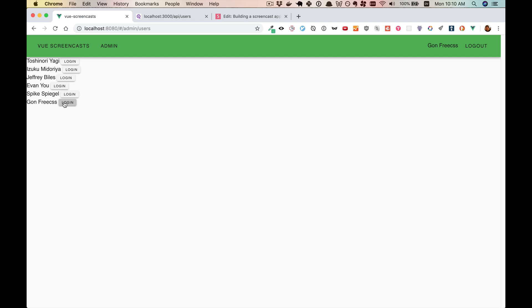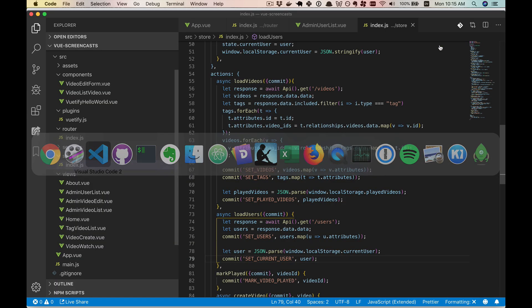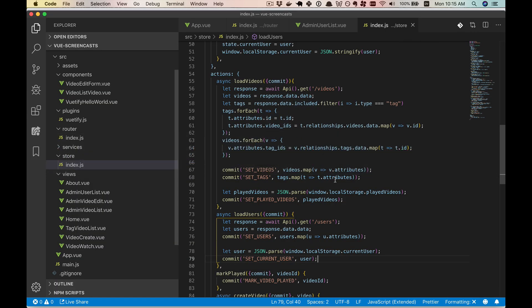We have one part of our login and logout system. Some of it — like this list and the login buttons that let you be anyone you want — are going to go away. But this app bar and what we did in the store are going to be core parts of how our authentication system works, and we're going to be building around those core parts as we go on.